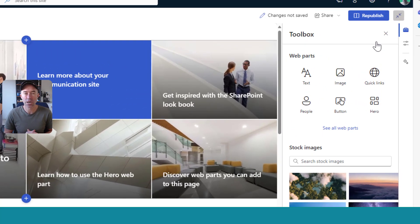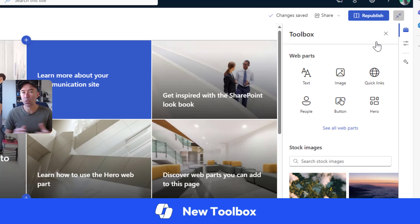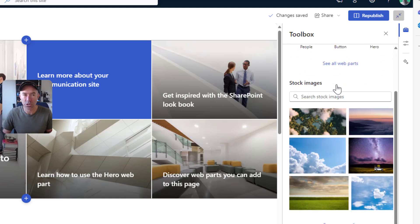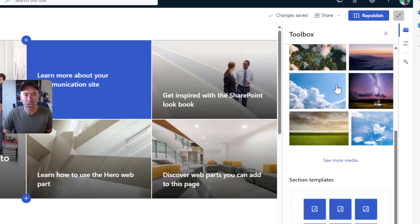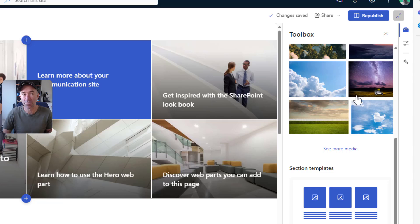You can see on the right hand side here that we now have what's called a toolbox panel. You can see that we've got the web parts, we've got stock images, and we've also got our section templates as part of this toolbox. Now, we can expand on these.